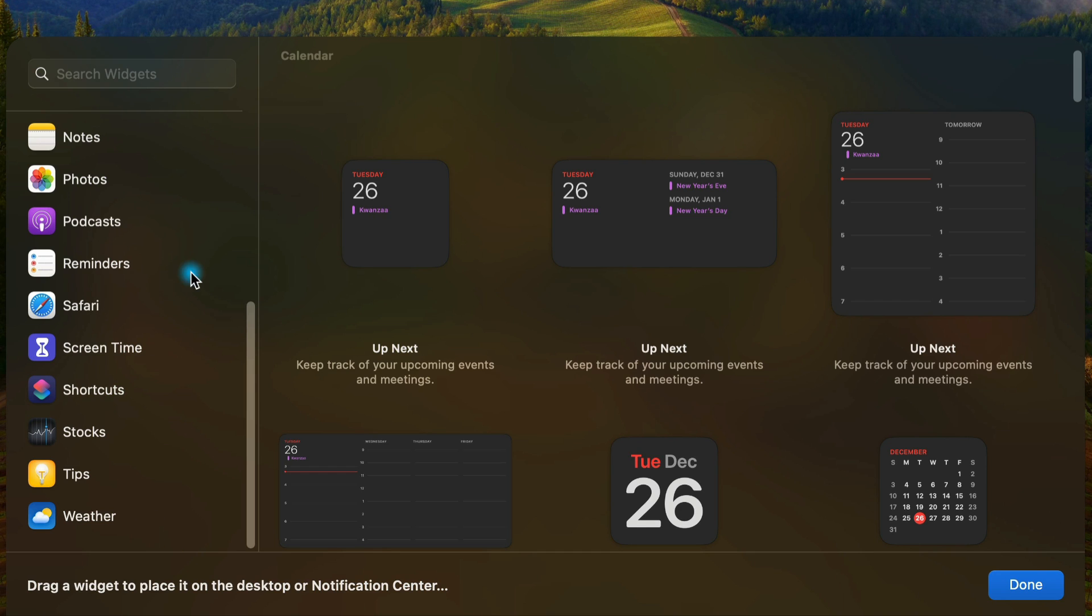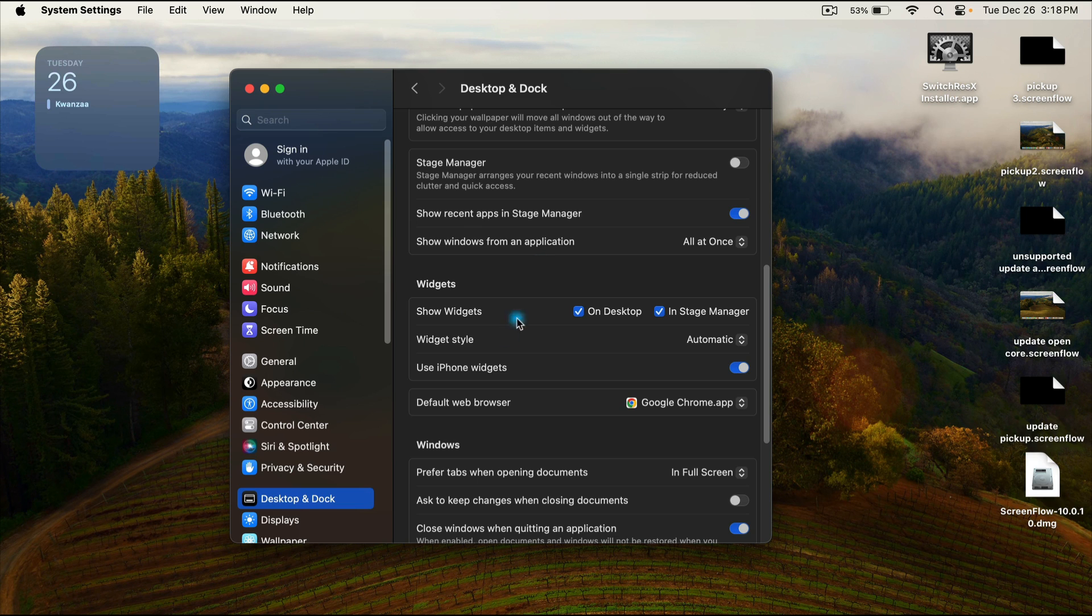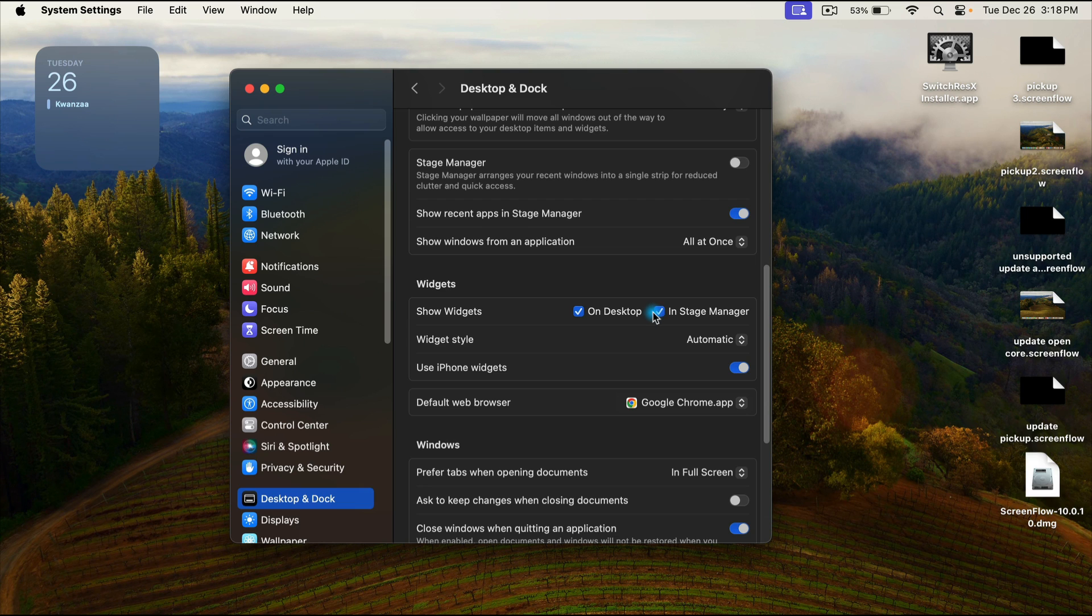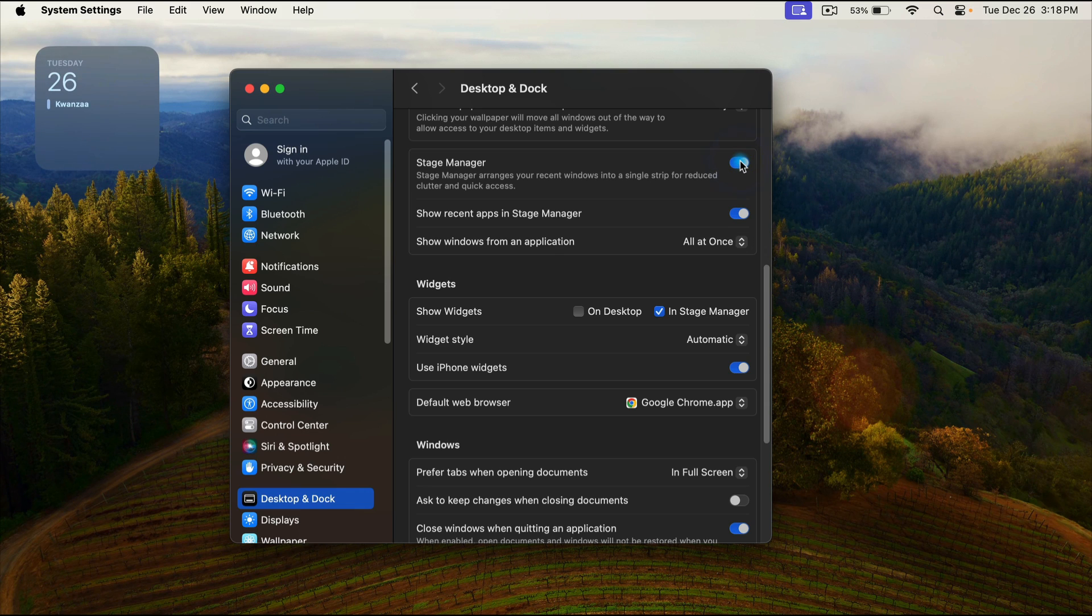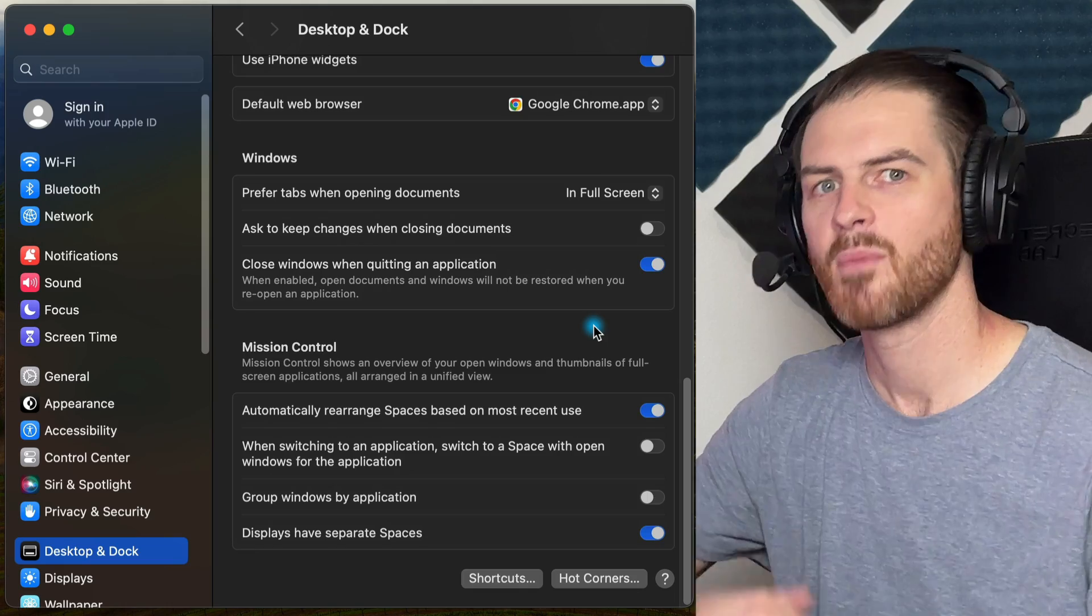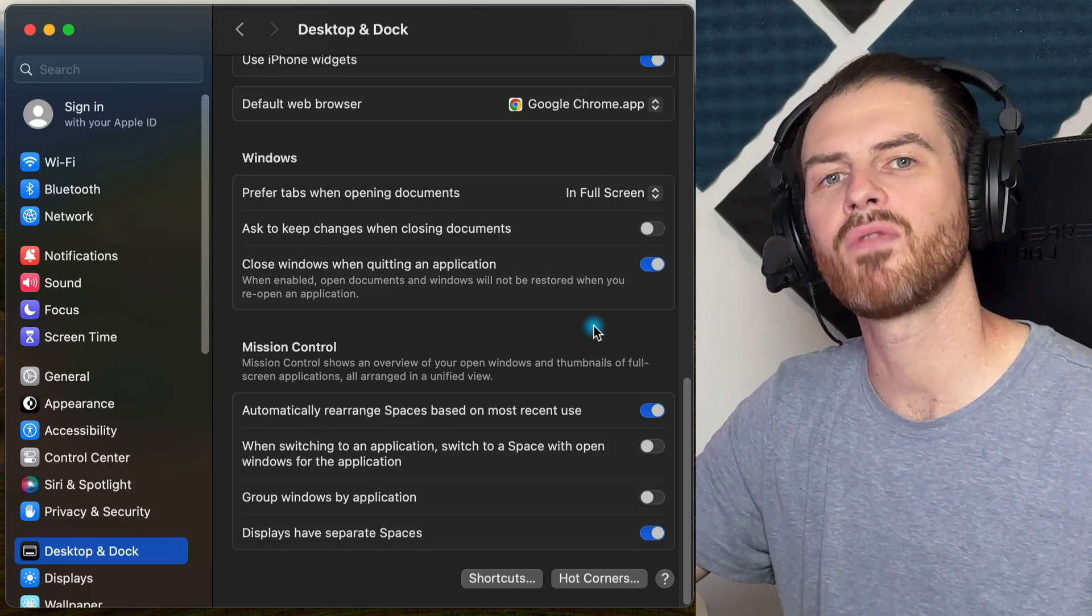So now let's go back over to the settings. We're in these widgets settings. You'll notice that right now it says show widgets on desktop and in stage manager. However, we could hide it so that they're not by default shown on our desktop, but whenever we go into stage manager, they show up. So maybe stage manager is for widgets and our regular desktop is for files or vice versa.